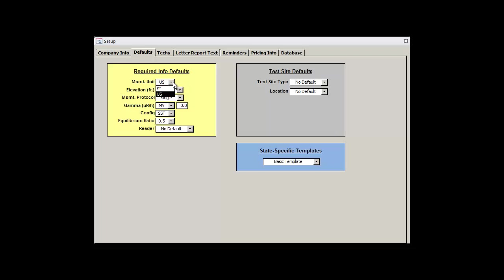Starting with the Measurement Units drop-down box, this will allow you to select between U.S. Imperial-style units, such as feet for elevation, picocuries per liter for radon concentrations, and microrontkins per hour for gamma values.